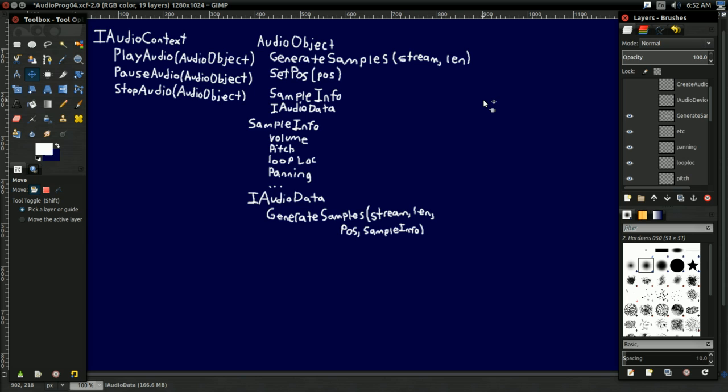And this is really the structure of our higher level audio system. Again, we'll talk more about the finer details of this in a moment. I just want to give you an introduction so you have an idea of what we're supposed to be working with.